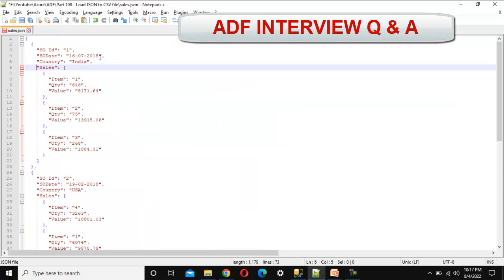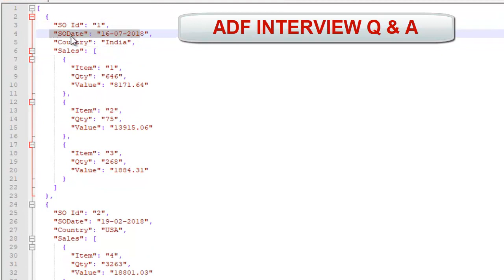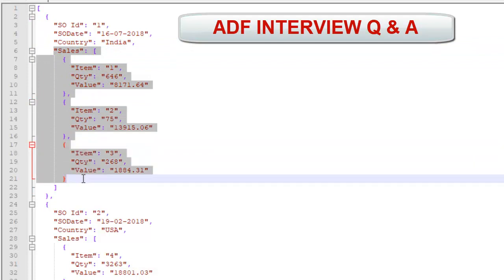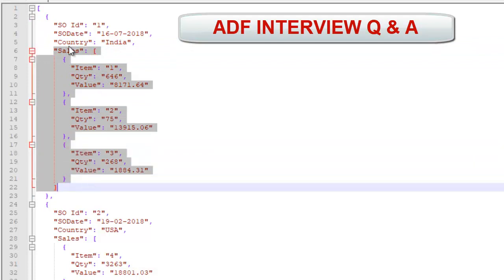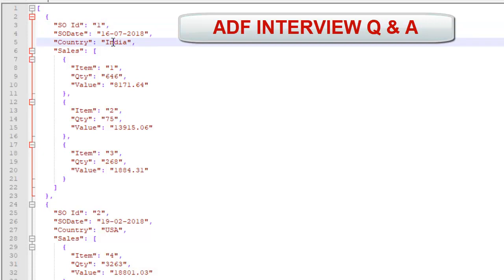Here we have data for sales — the SO ID, sales order date, and country. After that we have this nested hierarchy of the JSON. One JSON object contains data for item, quantity, and value. So in the CSV file we will have six columns: SO ID, SO date, country, item, quantity, and value. We will not be keeping the nested structure as it is.